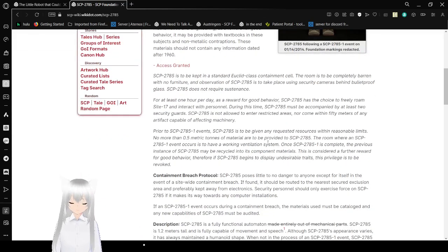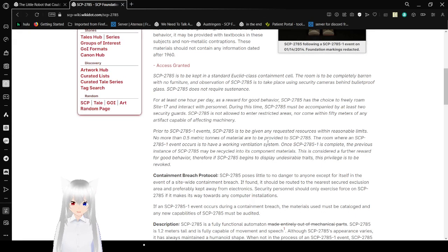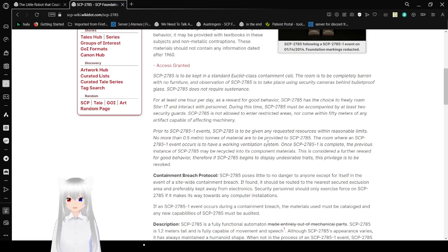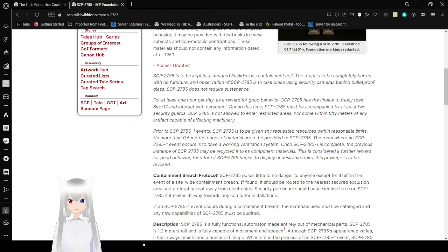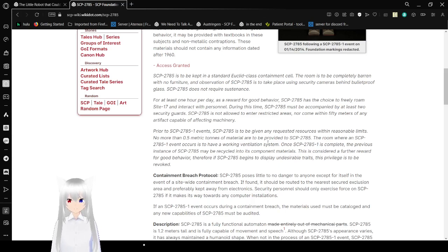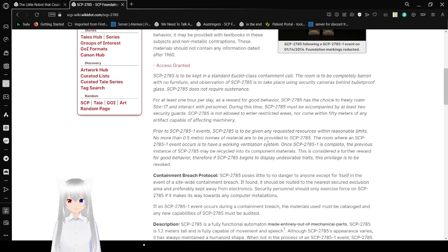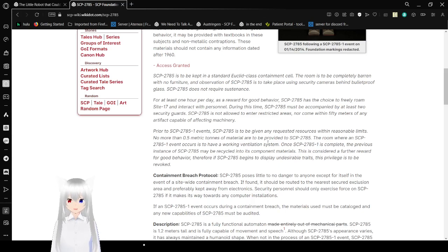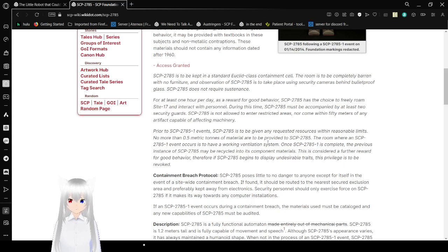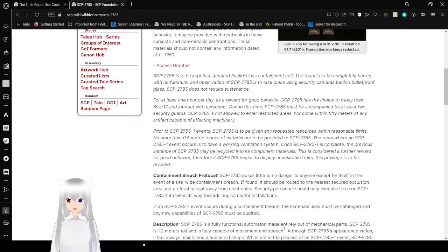And this is the containment and protocol that was voided. SCP-2785 is to be kept in a standard Euclid Class containment cell. The room is incompletely barren with no furniture, and the observation of SCP-2785 is to take place using security cameras behind a bulletproof glass. SCP-2785 does not require sustenance. For at least one hour per day, as a reward for good behavior, SCP-2785 has choice freely from Site-17 and interactive personnel. During this time, SCP-2785 must be accompanied by at least two security guards.